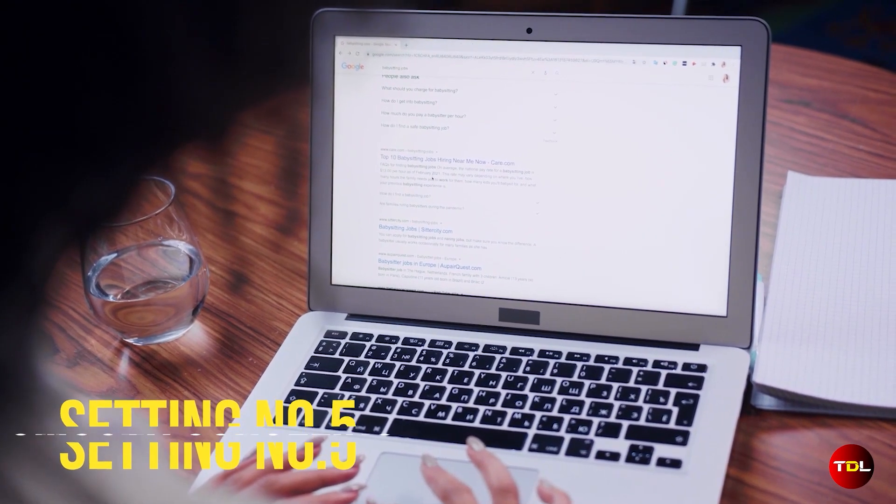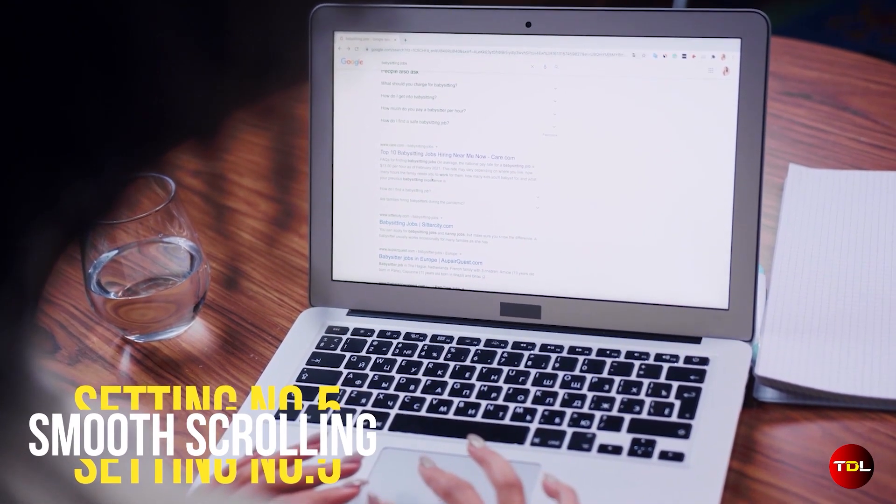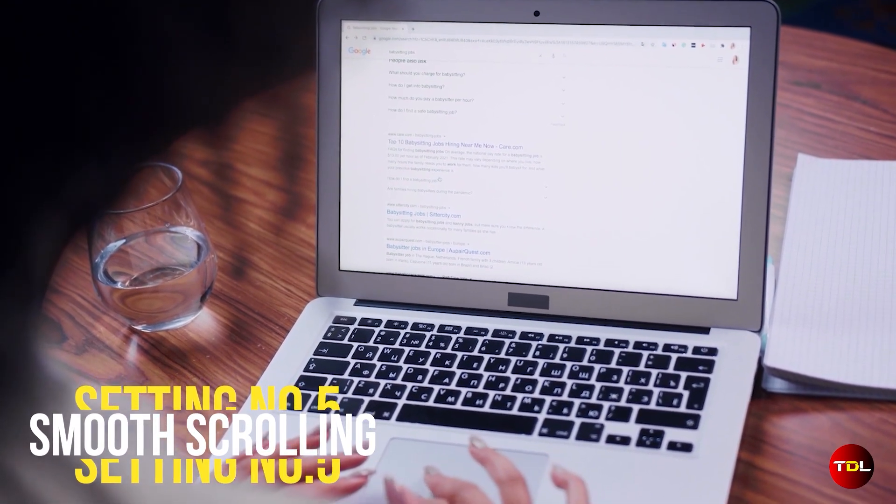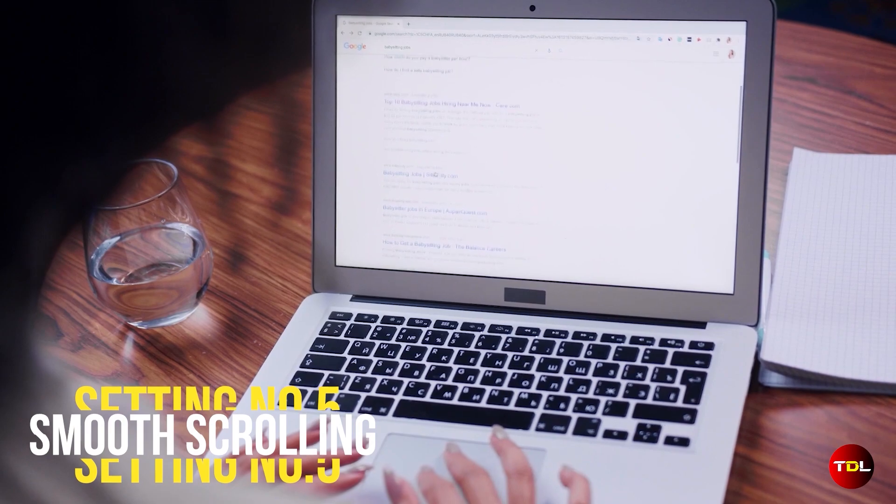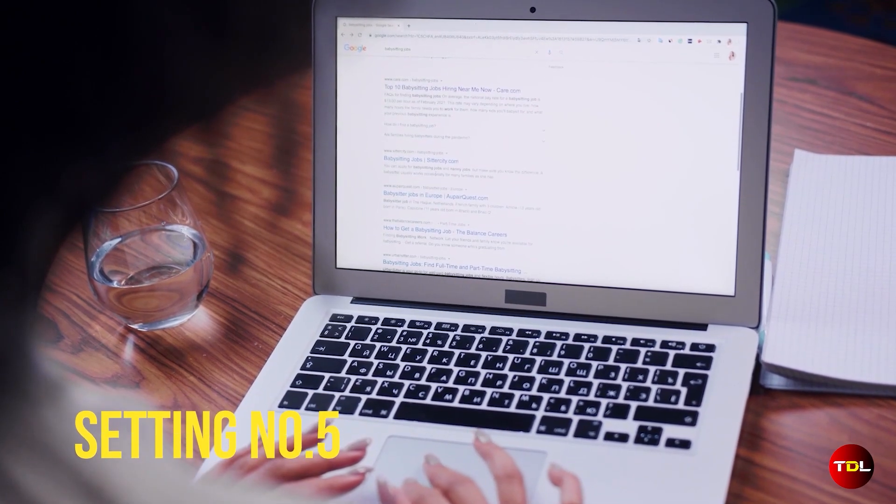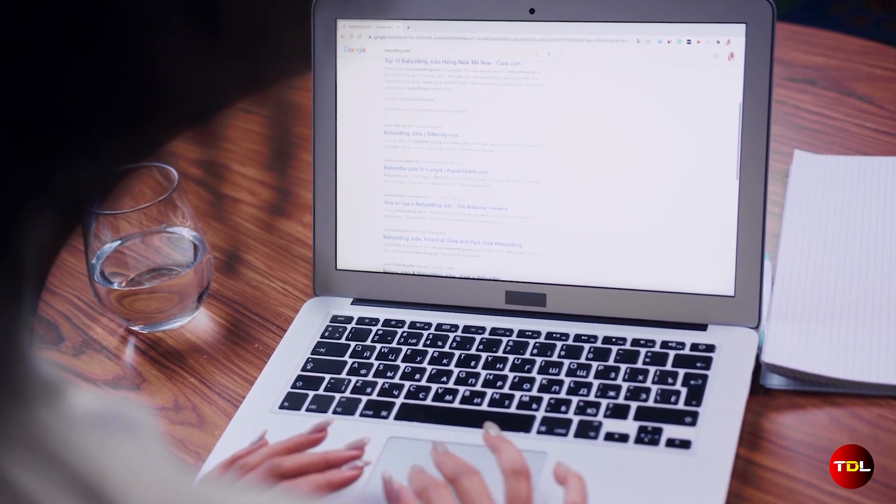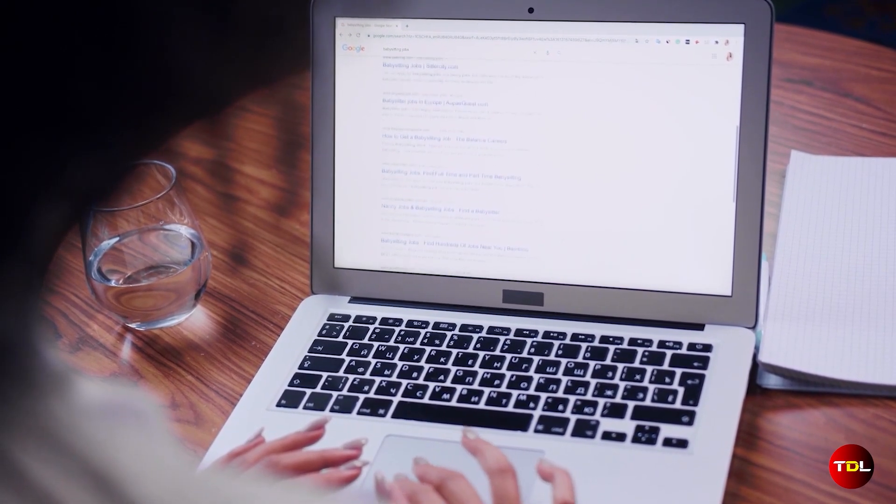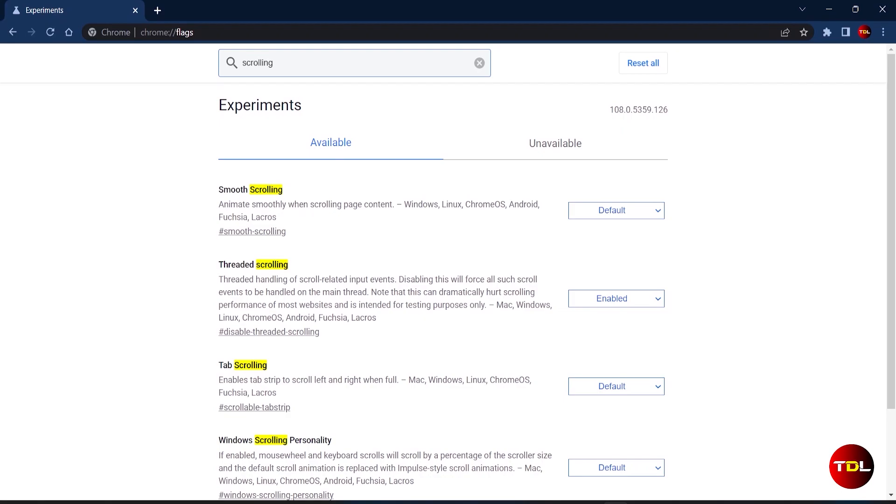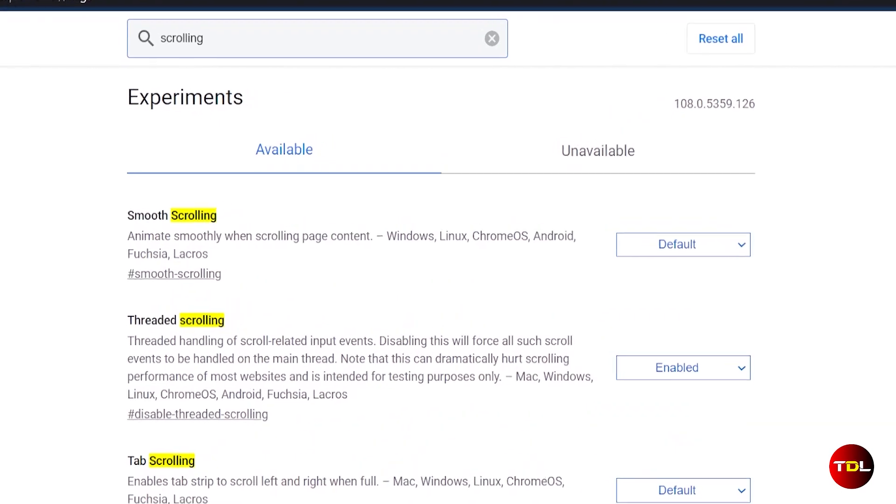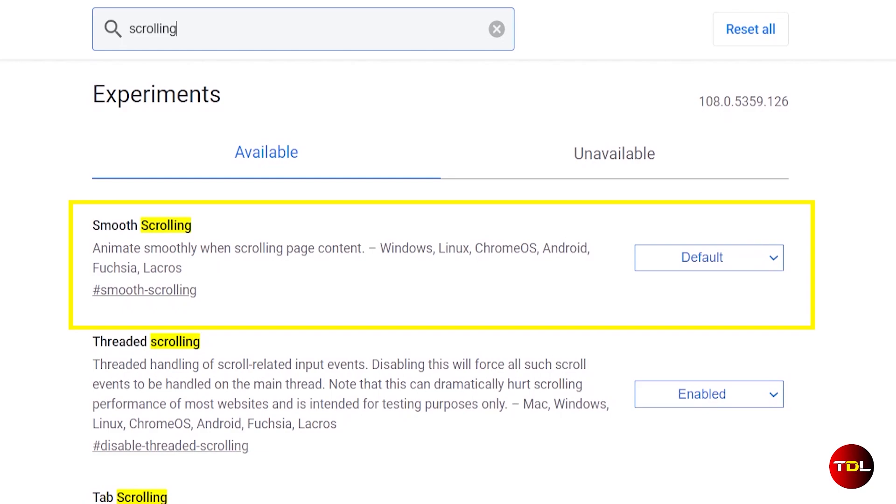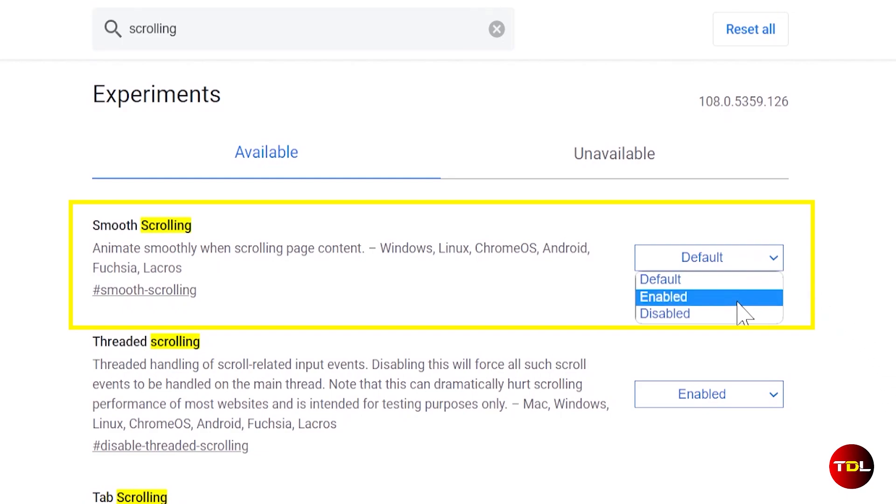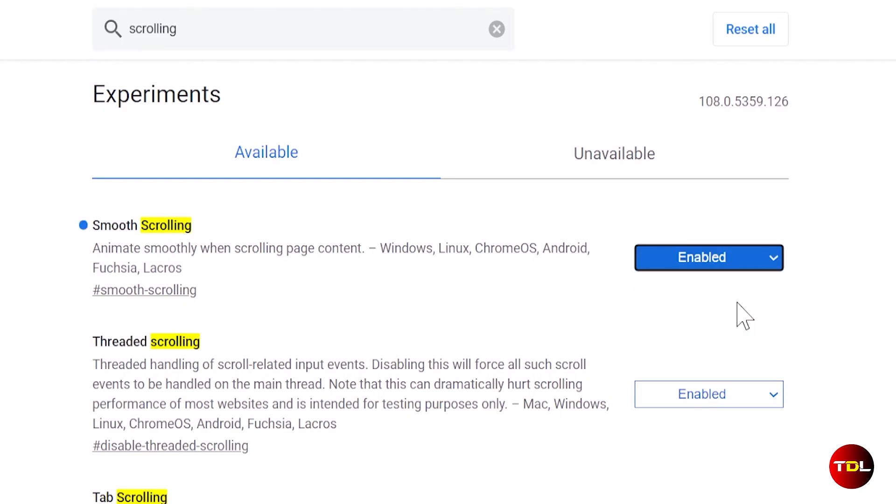Last but not the least is smooth scrolling. Smooth scrolling is a feature in Chrome flags that improves the scrolling experience on web pages. By default, scrolling through long web pages can be a bit choppy. But with smooth scrolling enabled, the experience becomes natural and smoother. This can be activated from here.